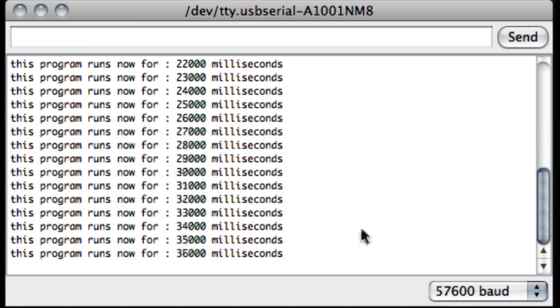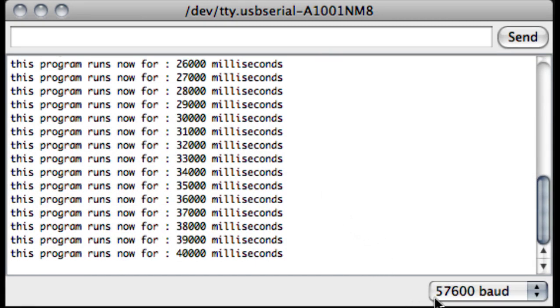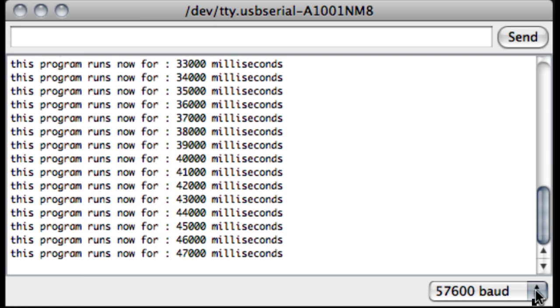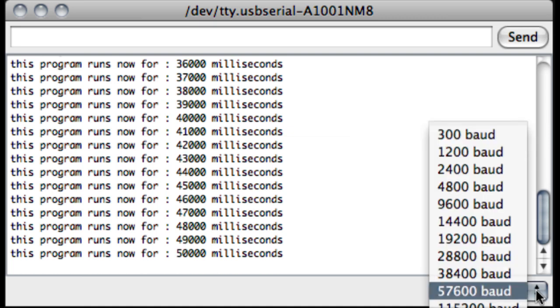Here you see the result again in the serial monitor. What's really important is that you pick the same data rates as the data rate that you set in your Arduino code sketch.